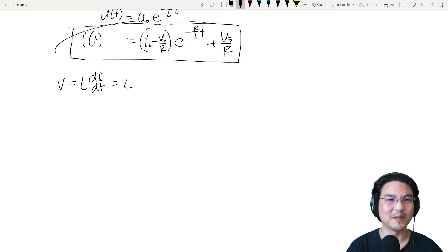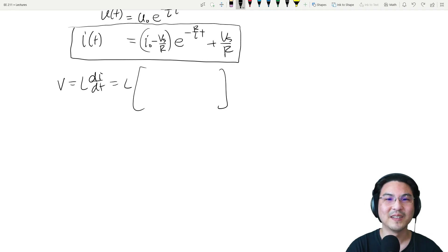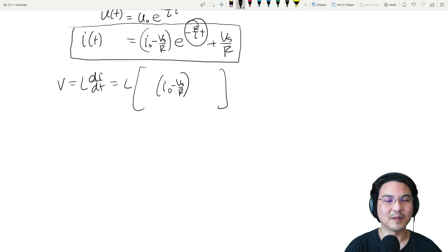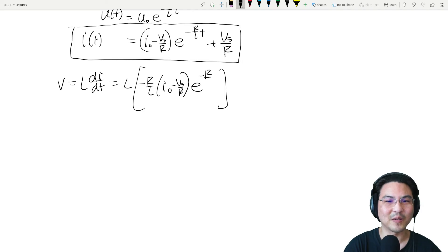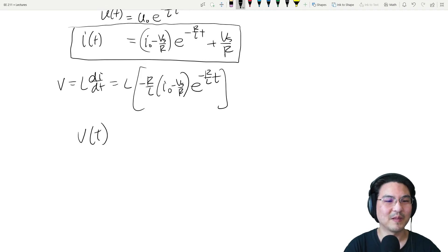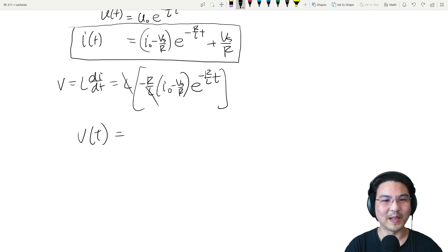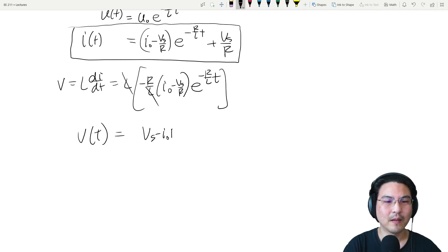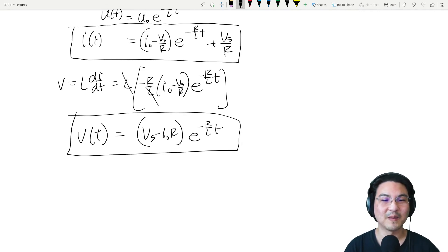What's the time derivative of this whole thing? The time derivative of a constant is zero, and then just take the time derivative of this. So there's e to the minus R over L — so minus R over L times e to the minus R over L times t. And that's it. We can clean it up a little bit: L cancels over here, and we can multiply the negative R through. So there's the voltage.